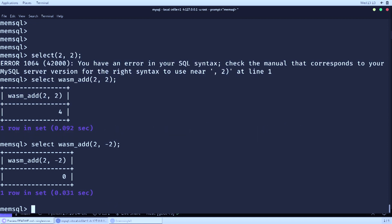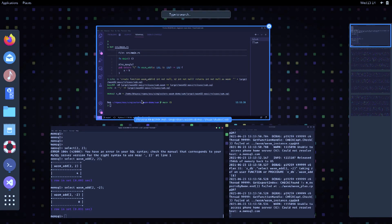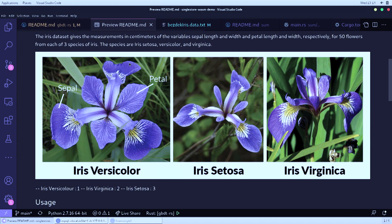It's a bit lame, right? Let's do something really cool. Well, it's lame and it's not, because it's quite powerful to imagine going from a modern language like Rust directly into the database. I was pretty excited when I saw it for the first time. Let's ramp it up.